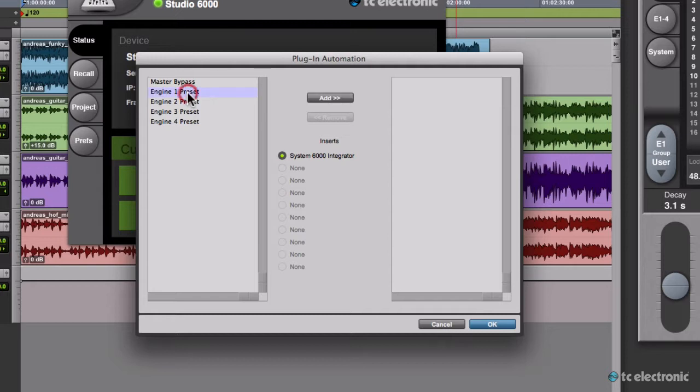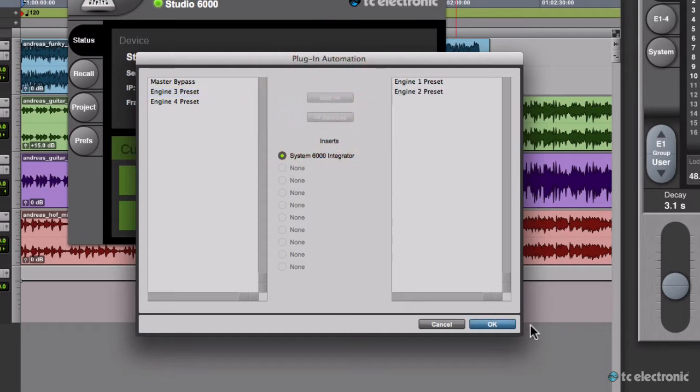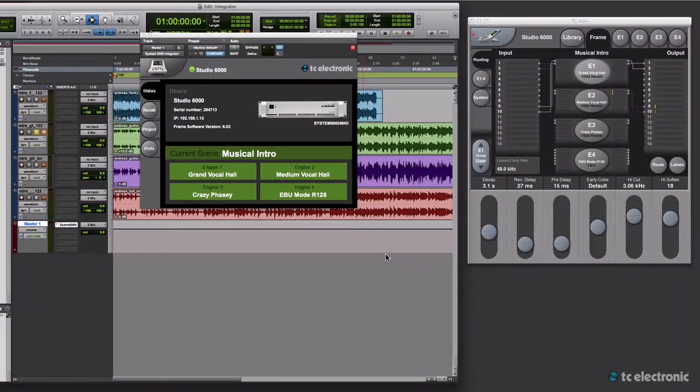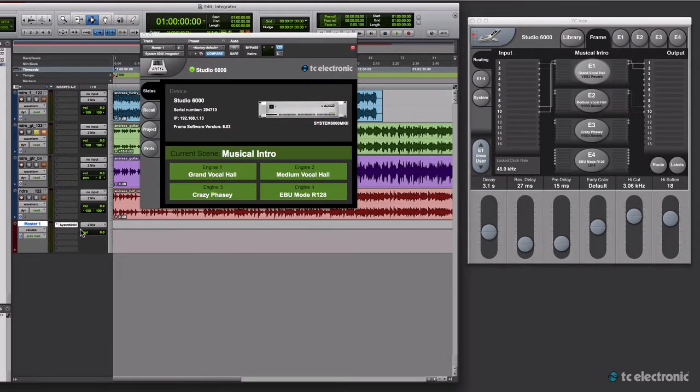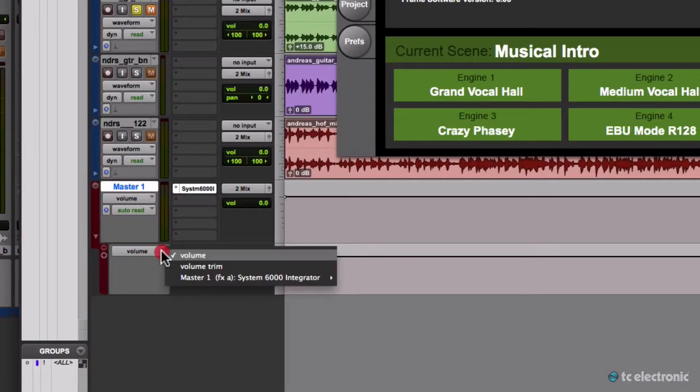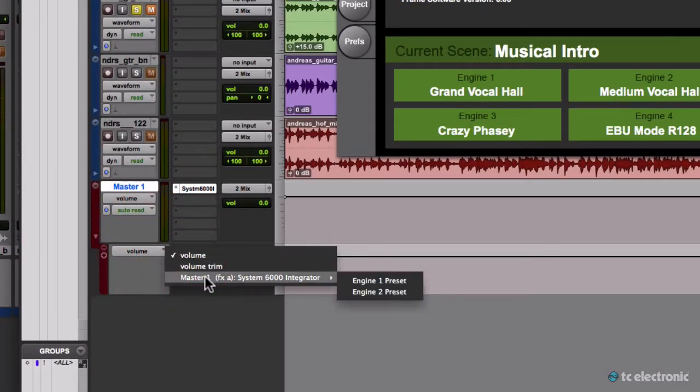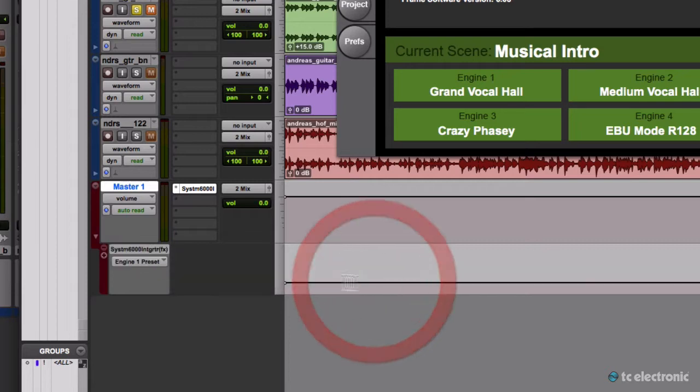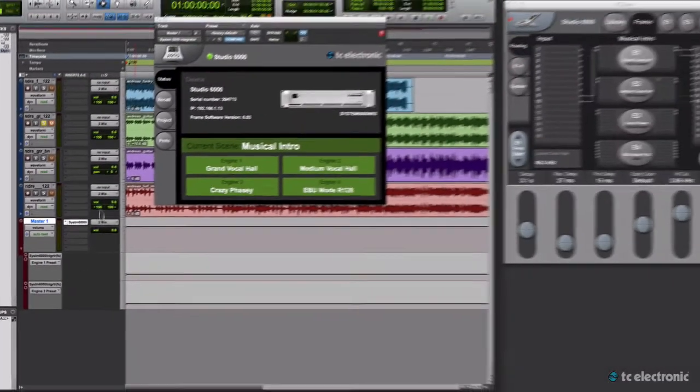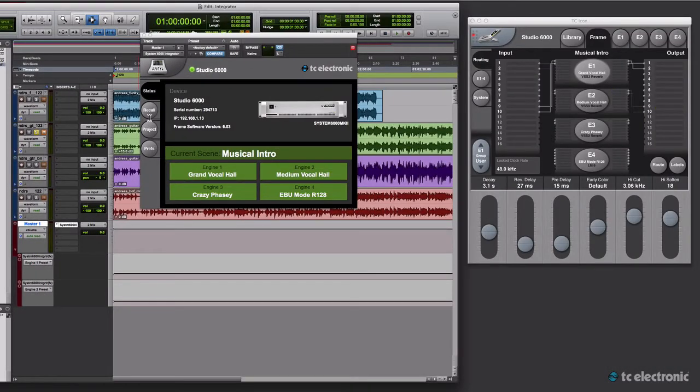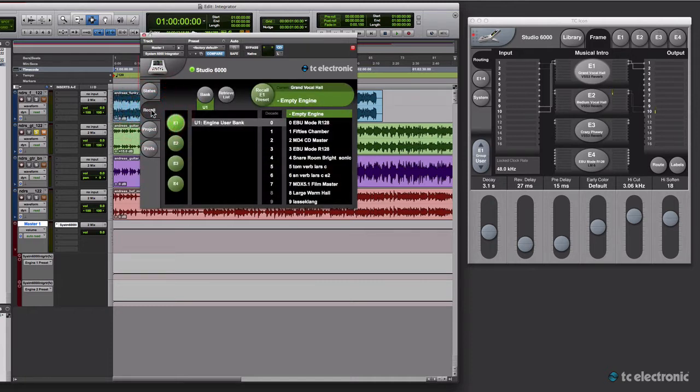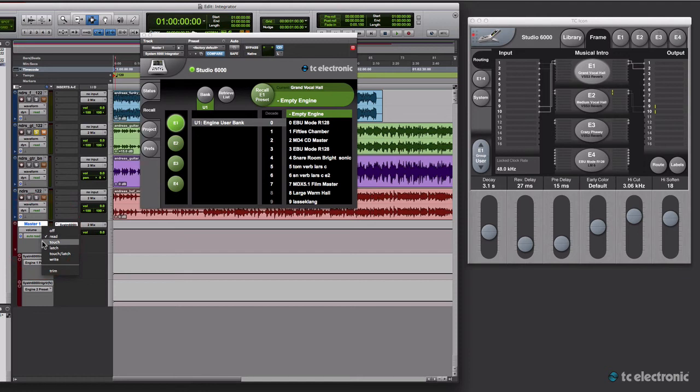I select to automate Preset One Engine One Preset and Engine Two Preset. Now I have my automation curves available: System 6000 Integrator Engine One Preset and Engine Two Preset. Presets can be automated in several ways. I can go into Write mode.